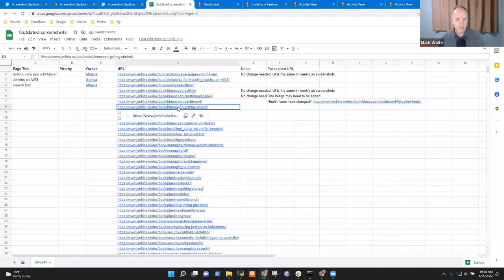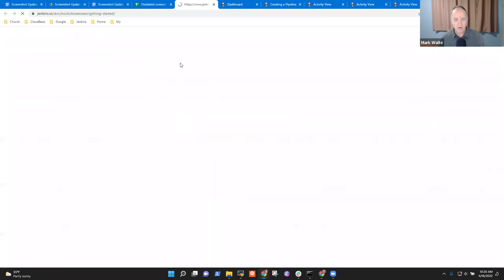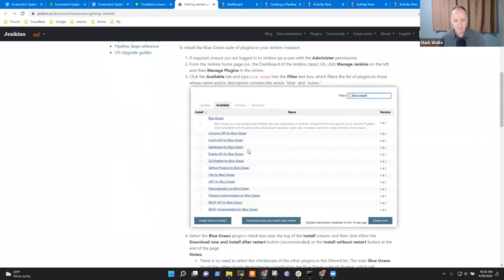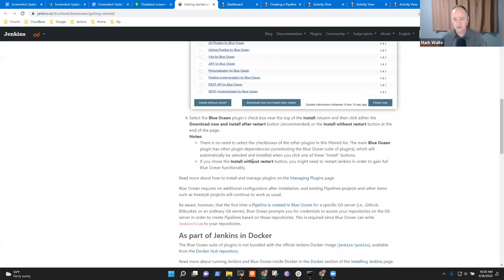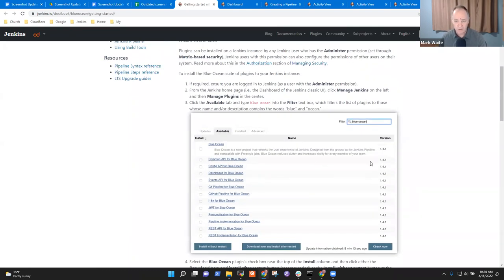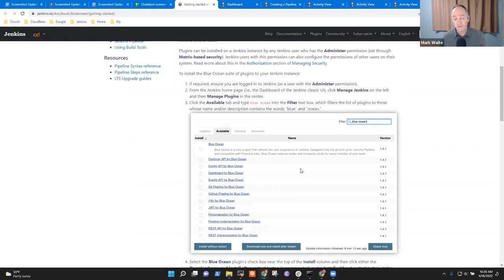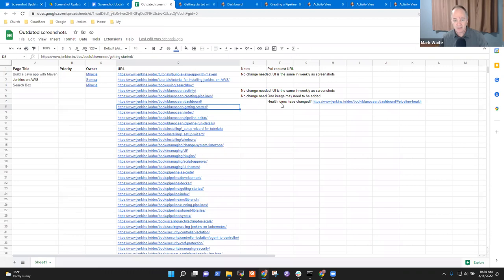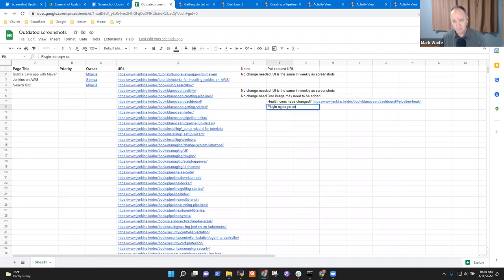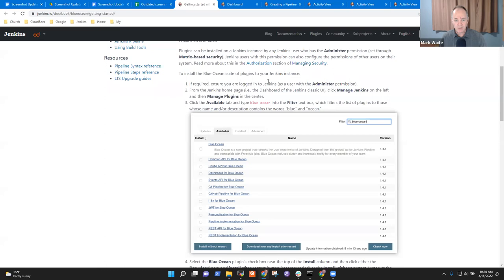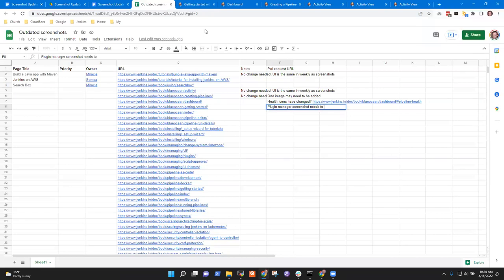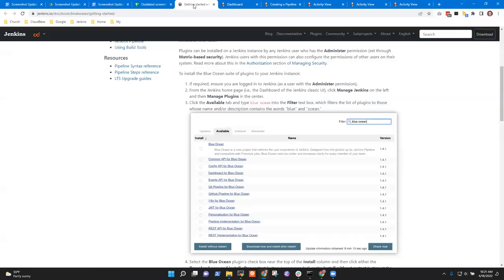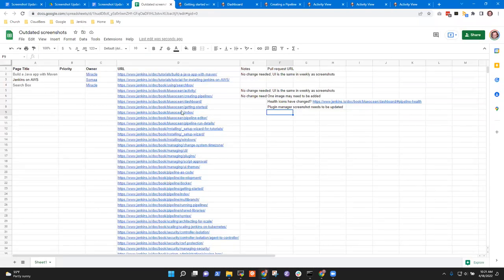So let's look at getting started now. And it definitely needs an update because this screenshot of the plugin manager is showing the old plugin manager. This image that's on the screen right now is for the plugin manager from before, from six months ago even. So this one definitely needs a plugin manager screenshot. And now the two of you have seen this one I think, because you've used the plugin manager to install Blue Ocean already.